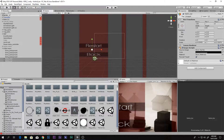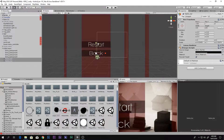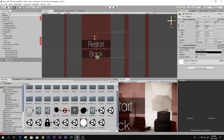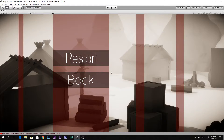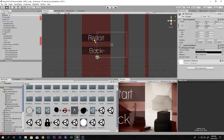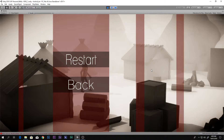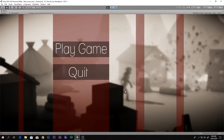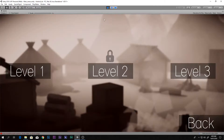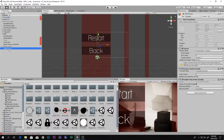Now we can go ahead and readjust the buttons — make them a little bigger, bring them a little away from each other, and also bring them up. I think that is good enough. As you can see, this is Restart and this is Back. Let me quickly play and see: we can say Restart and the game restarts, and we can say Back and the game comes back to the main menu.